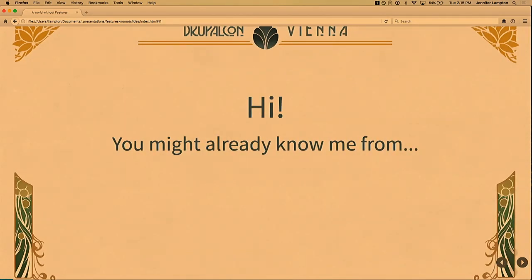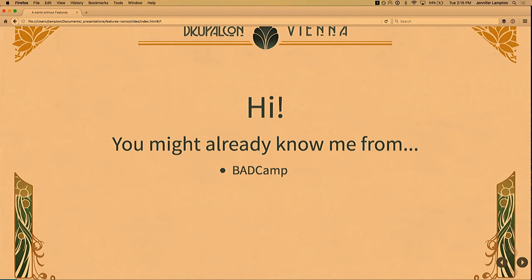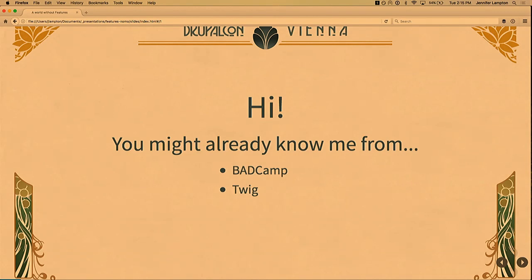My name is Jen Lampton. You guys might know me from various other places in the Drupal world. I've been one of the main organizers of the Bay Area Drupal Camp in the San Francisco area in California since about 2007. I was the initiative lead to get Twig into Drupal 8 for about two years mid Drupal 8 cycle.